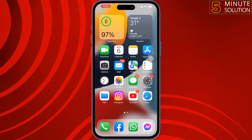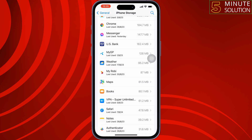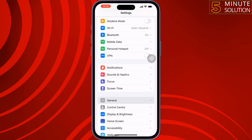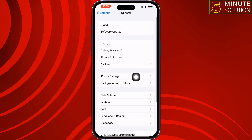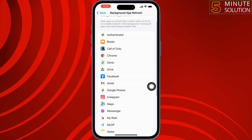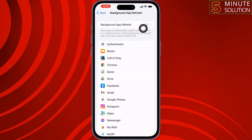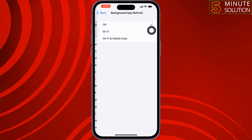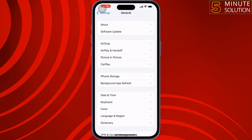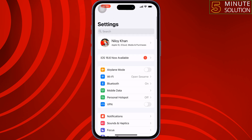The third solution is to enable Background App Refresh. Open your iPhone Settings, tap on General, tap on Background App Refresh, tap on Background App Refresh again, select Wi-Fi and Mobile Data, and check the issue.